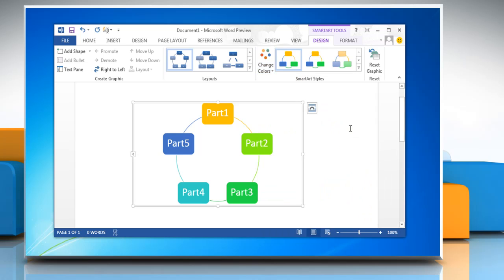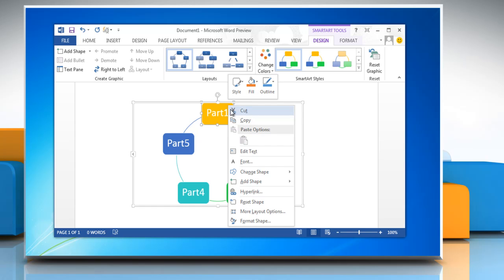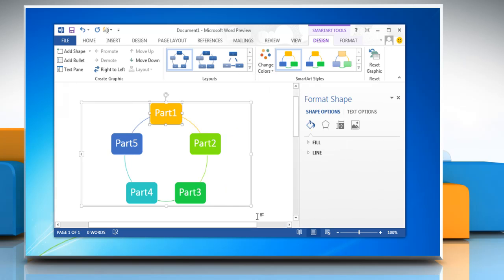that you want. To change the line color or style of the box's border in the SmartArt graphic, right-click the border of the box you want to change, and then click Format Shape. To change the color of